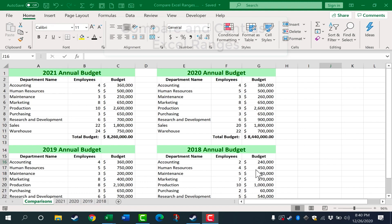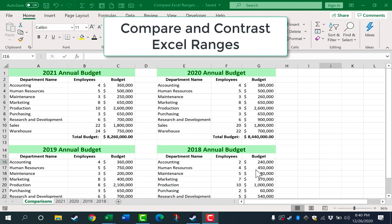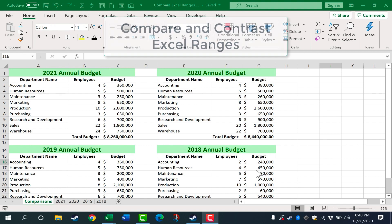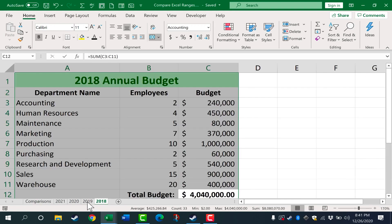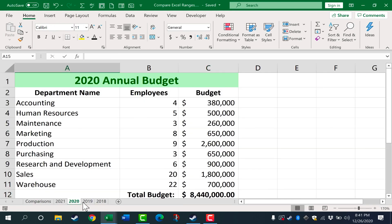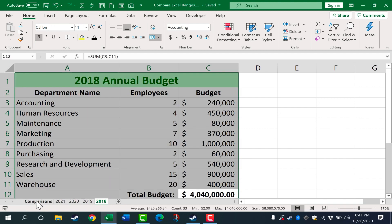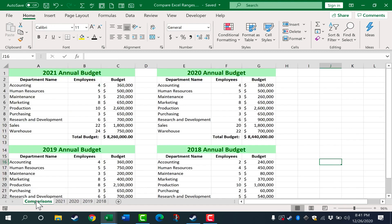In this short Excel tutorial, I want to show you how to compare Excel ranges and show the differences. The example file I have for this, which you can find in the description below this video, has some simple annual budgets. Each budget from 2018 through 2021 has its own tab, but I also have a comparison tab where all four are viewable on the same spreadsheet.